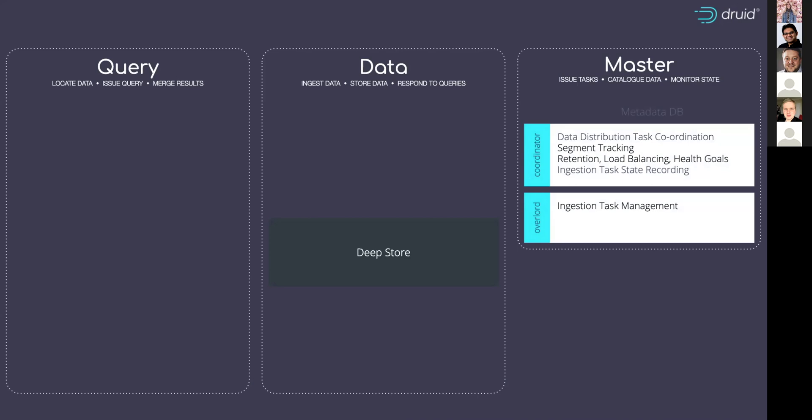That has another prerequisite and that is the metadata database. By default, when you take open source Druid, it'll be using Derby, but you can use MySQL or PostgreSQL or any compatible database with those. Again, go and look at druid.apache.org, have a look for metadata storage.